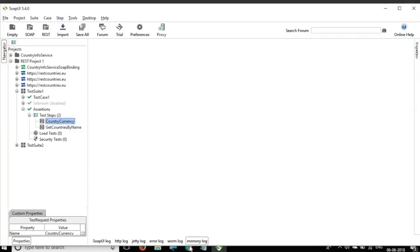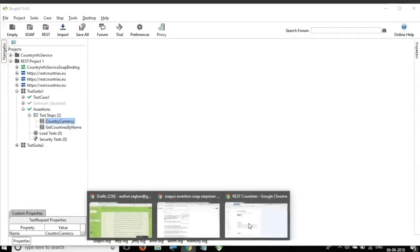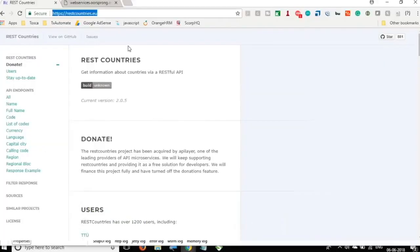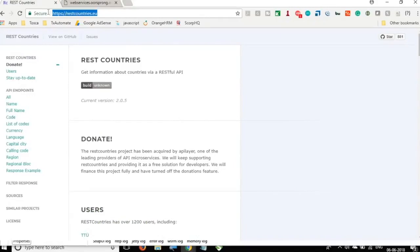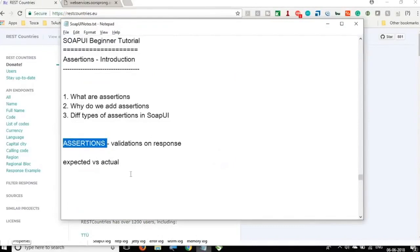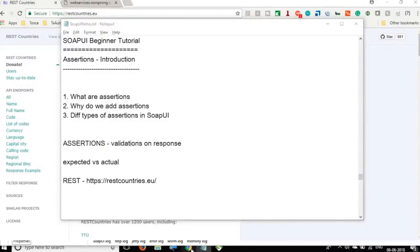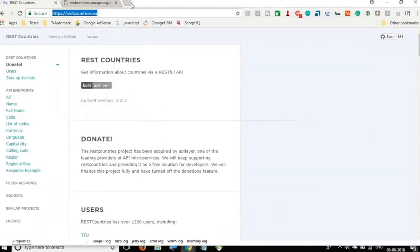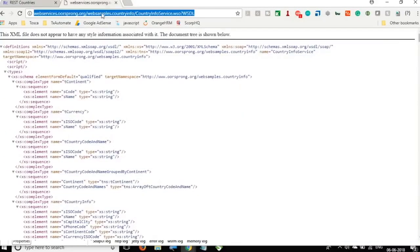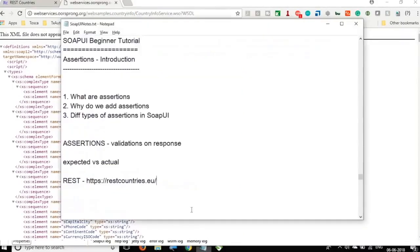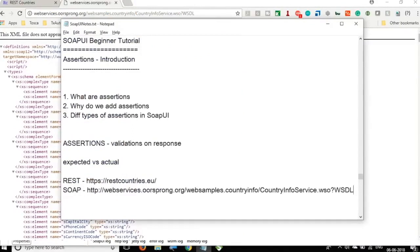And just in case you do not know and have not seen the earlier sessions, this is the URL from where we have taken the REST request. I will add it in the notes as well. For REST I am using this example and for SOAP we are using this particular WSDL. So this is already explained in the initial sessions of this series.